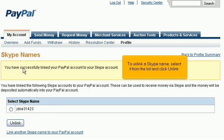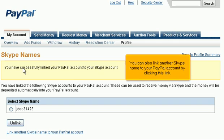To unlink a Skype name, select it from the list and click Unlink. You can also link another Skype name to your PayPal account by clicking this link.